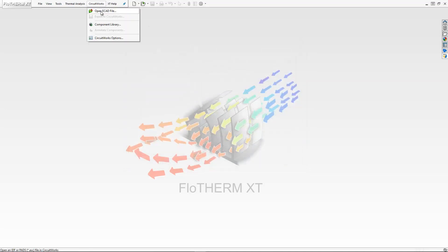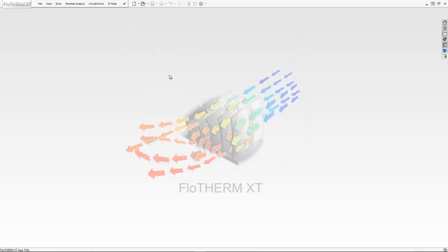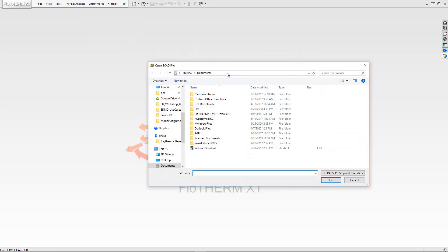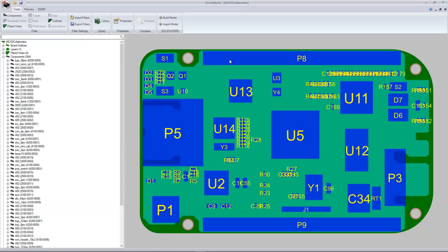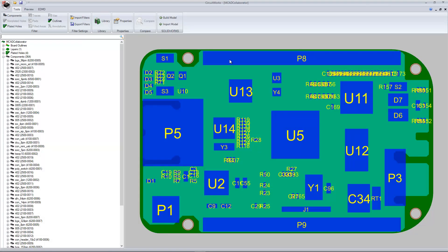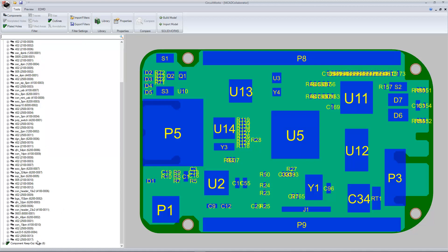We will open the ECAD file, browse to our IDX file, and open it up. In CircuitWorks, you can preview the information. You can see that in this IDX file, we have board outlines, components, mounting holes, and some keep-out areas.